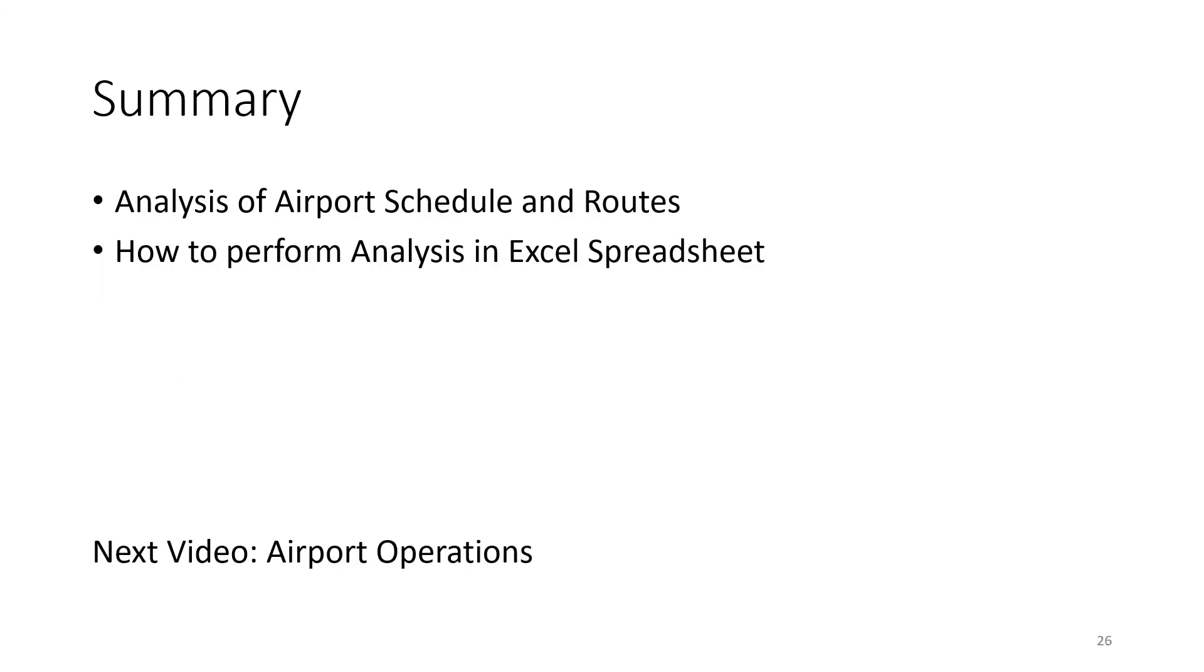To summarize analysis of airport schedule and routes, we've shown how to do that analysis. We've shown what the analysis is with 13 different data sets and then how to perform the analysis in the Excel spreadsheet. Enjoy this analysis and the next one we'll look at will be airport operations. Thank you.